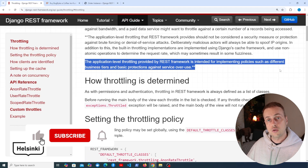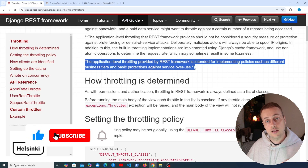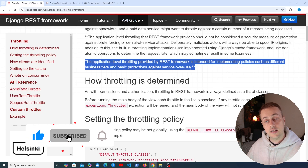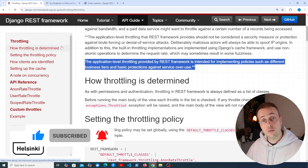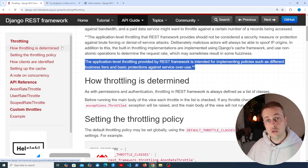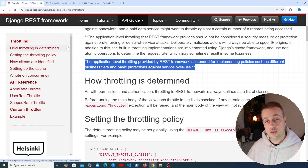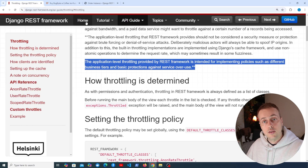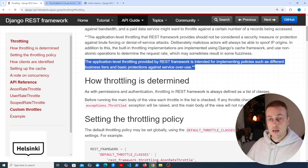In the next video, we'll move on and look at testing in Django REST framework, which provides utilities for testing your applications.